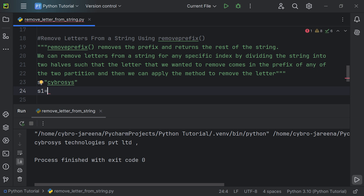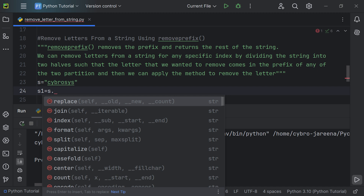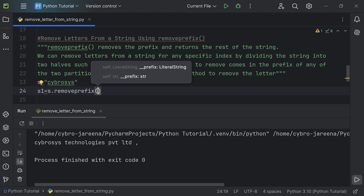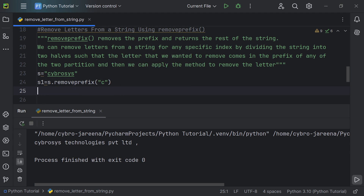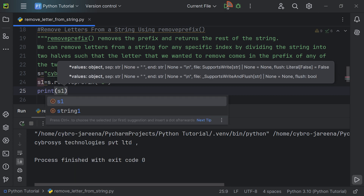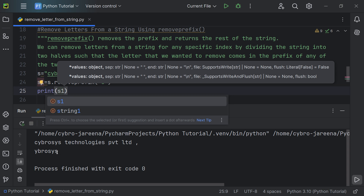We want to remove the letter 'c', which is in the first position. I'll store the result in a new variable s1. Using the object s, we call removeprefix() and pass 'c' as the argument, so the prefix 'c' will be removed from the string. Let's print s1 to get the result. You can see the rest of the string is printed correctly.